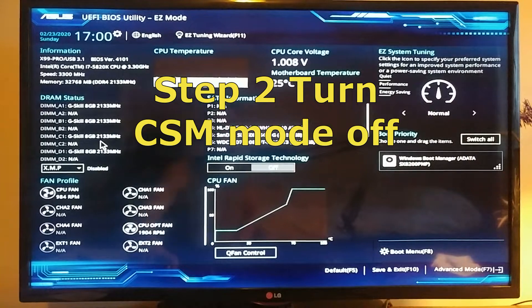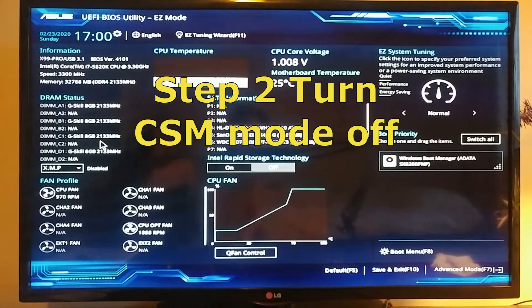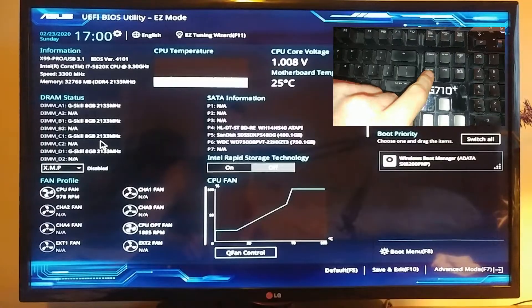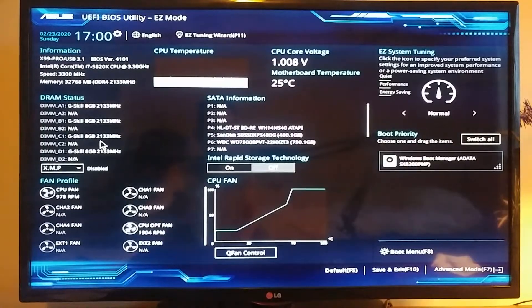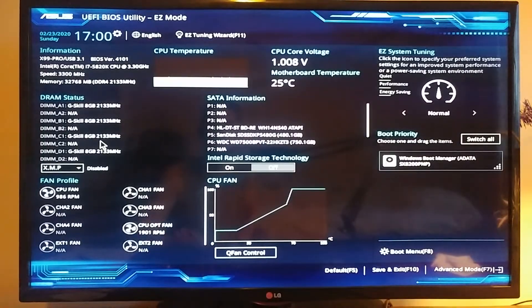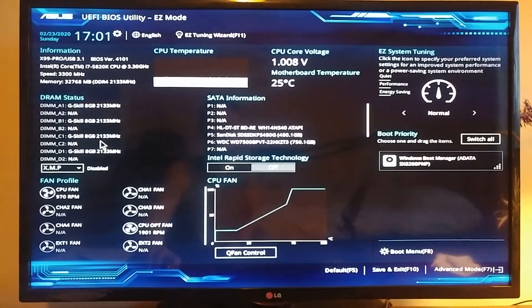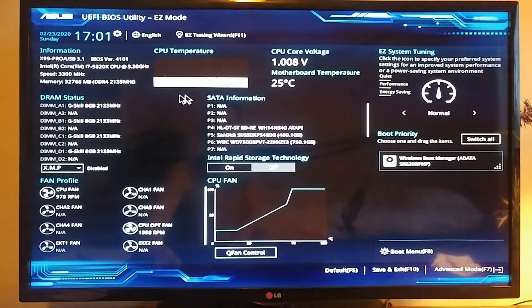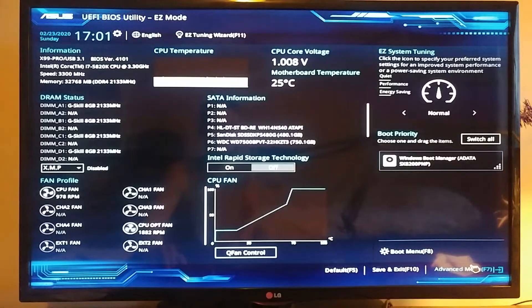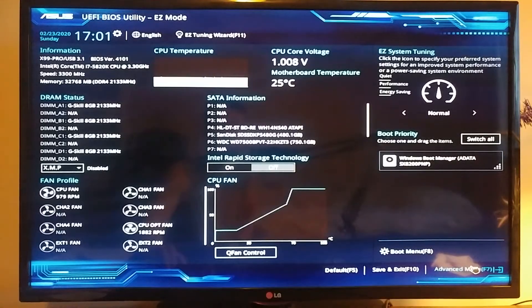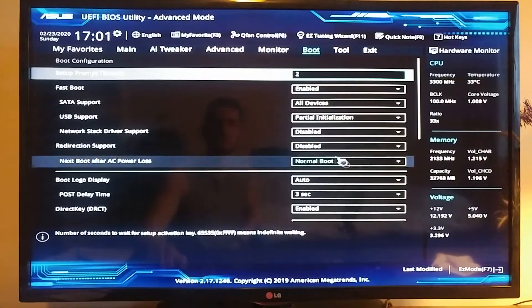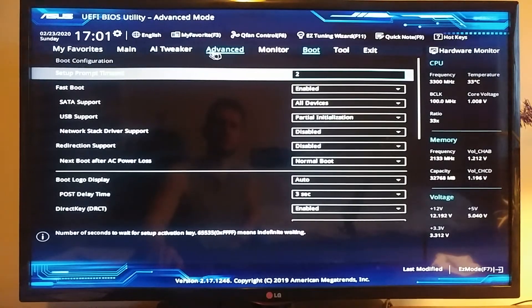It usually shows up the easy mode, so we have to go here at the right bottom corner to advanced mode. Here in the advanced mode, you can see the different tabs. You've got to go to the boot menu, then you scroll down.